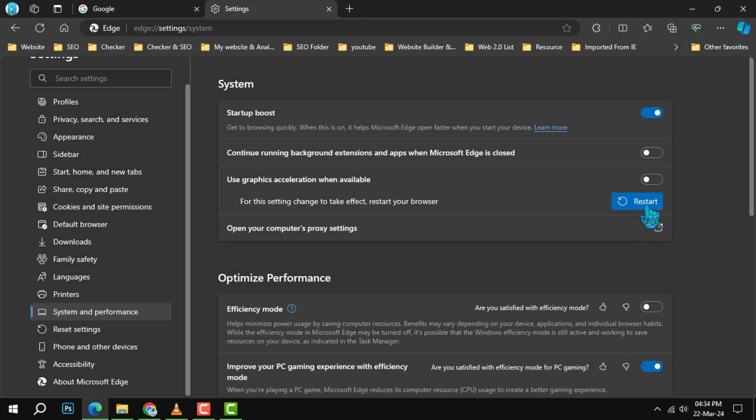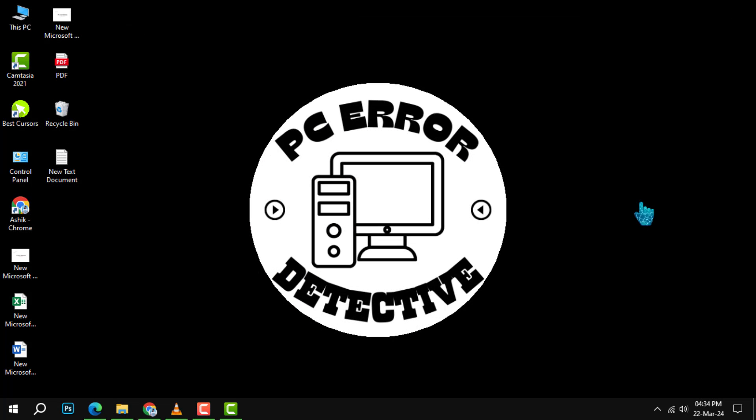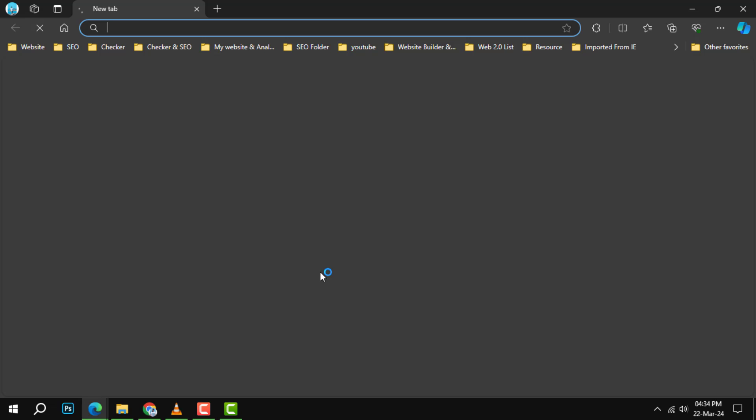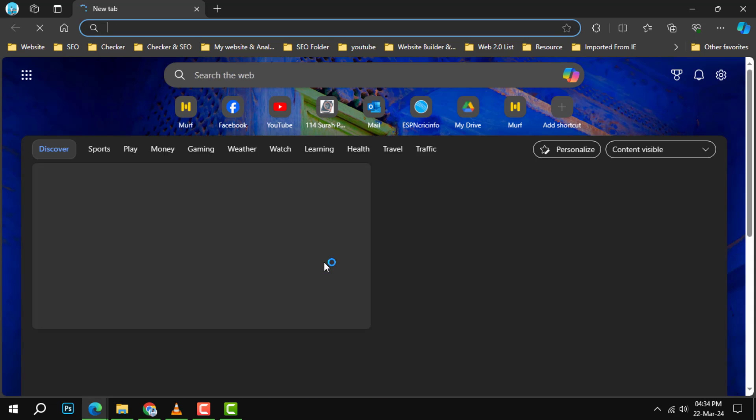Step 5. For these changes to take effect, you need to restart your browser. Close it completely, then reopen it, and the screen flickering issue should be resolved.